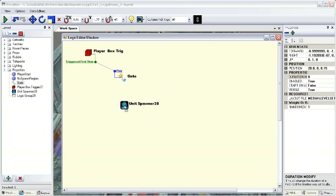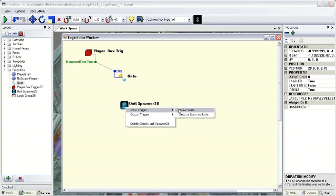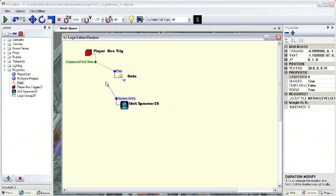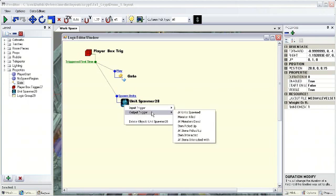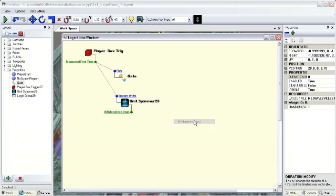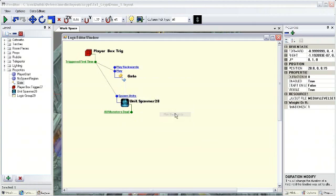We're going to do the same thing with our unit spawner. I'm going to add an input spawn units, and we drag that to the same output on our trigger. There we go. So now what we want is once the player kills all of the enemies that we spawned, we want the gate to go back down allowing them to proceed. So on the unit spawner we want to add an output of all monsters dead. Once they're all dead it will fire off this signal. Then on our gate we want to add another input to play it backwards, so it will go back under the ground. Let's connect these two here. And there we go, we're all set.